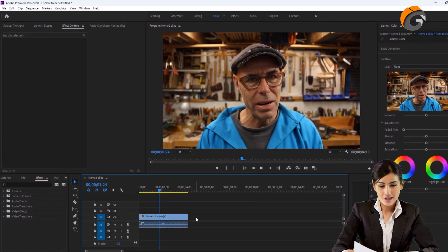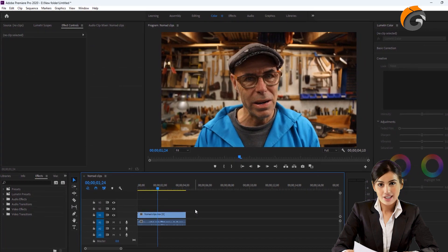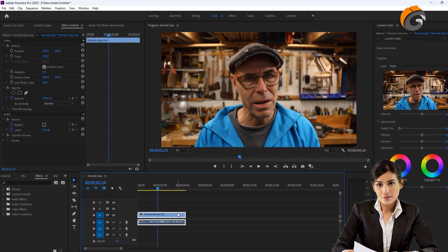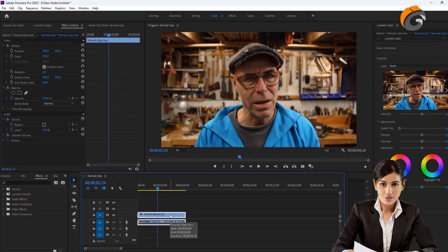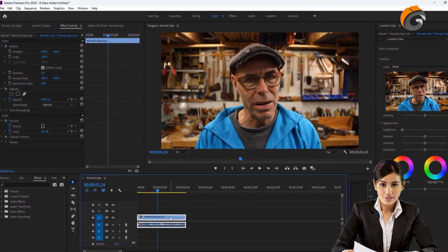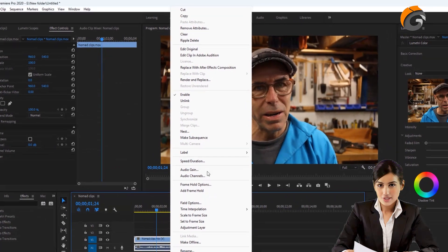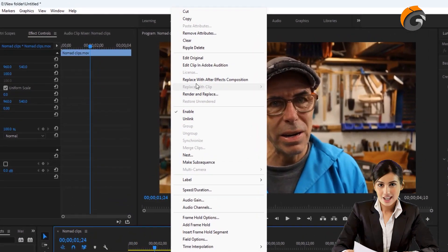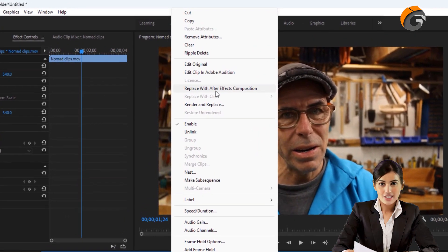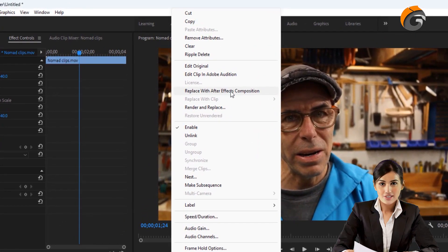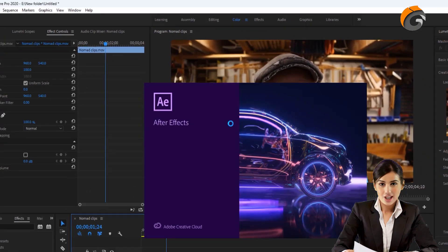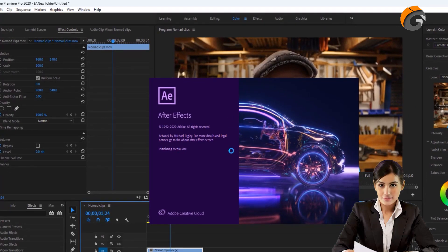Open Adobe After Effects and import the clip. Alternatively, you can right-click on the video clip in Adobe Premiere and select Replace with After Effects Composition to open After Effects directly.